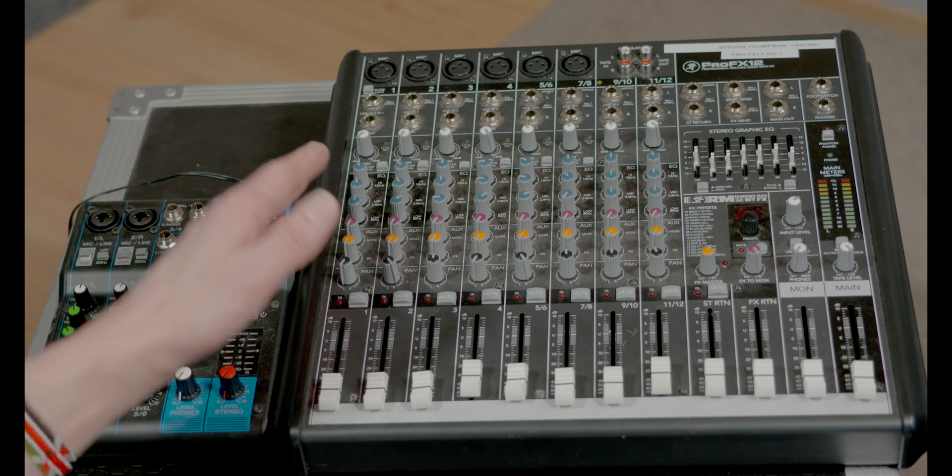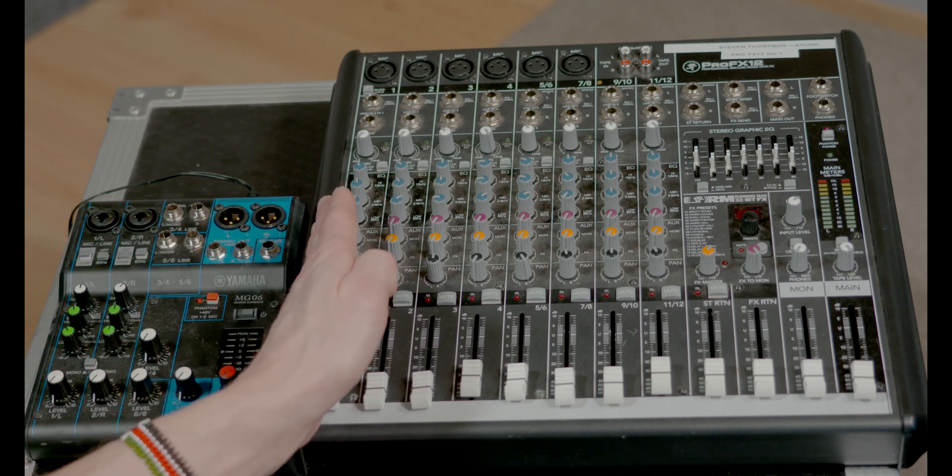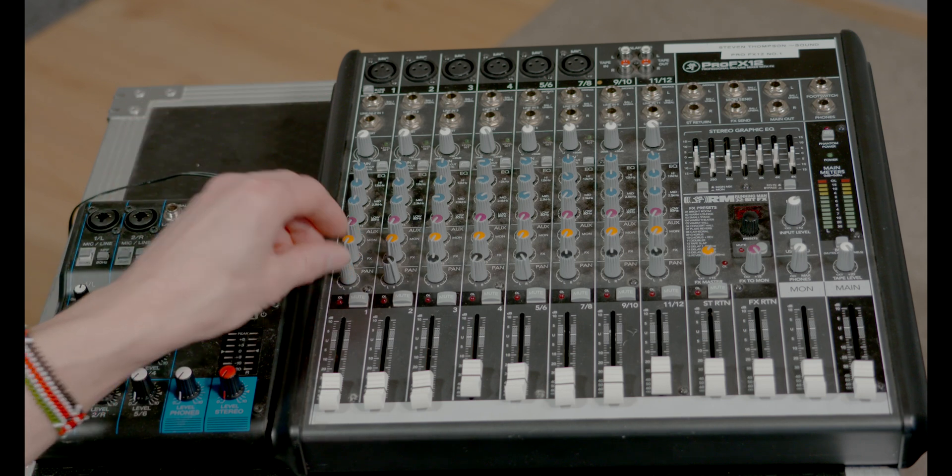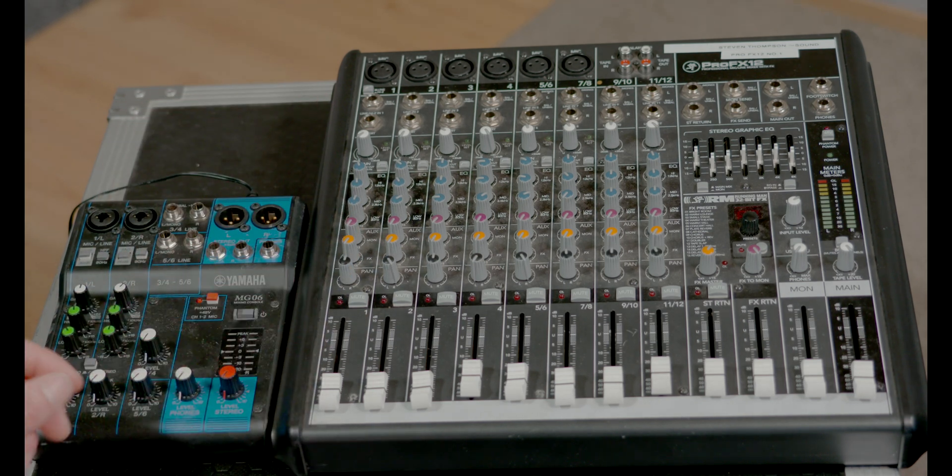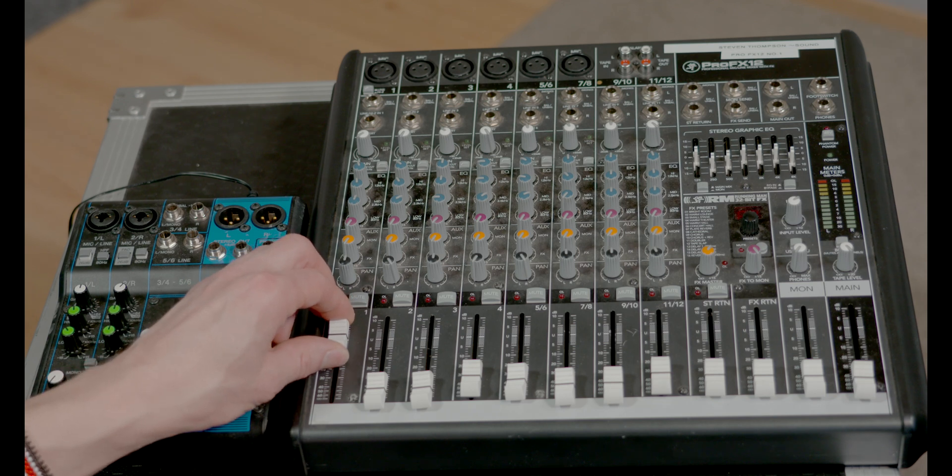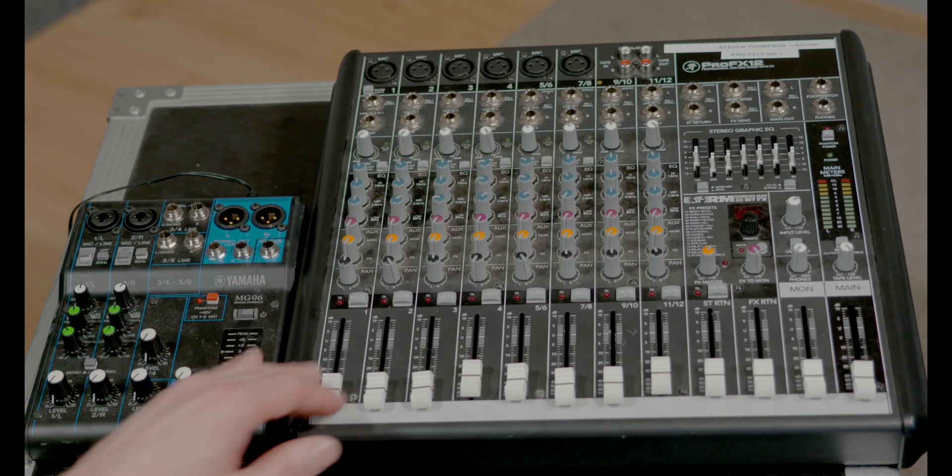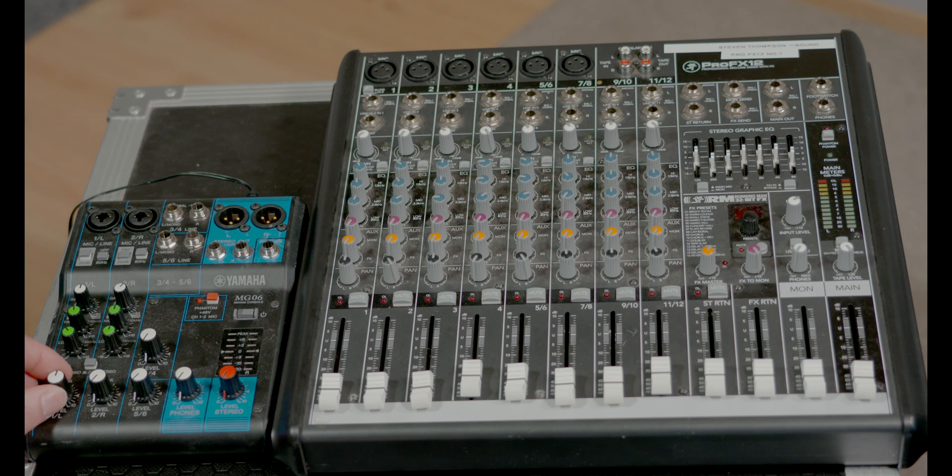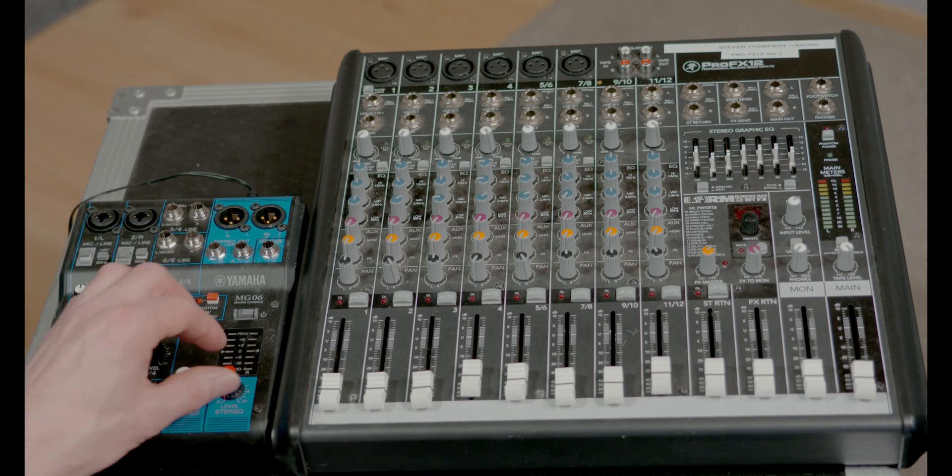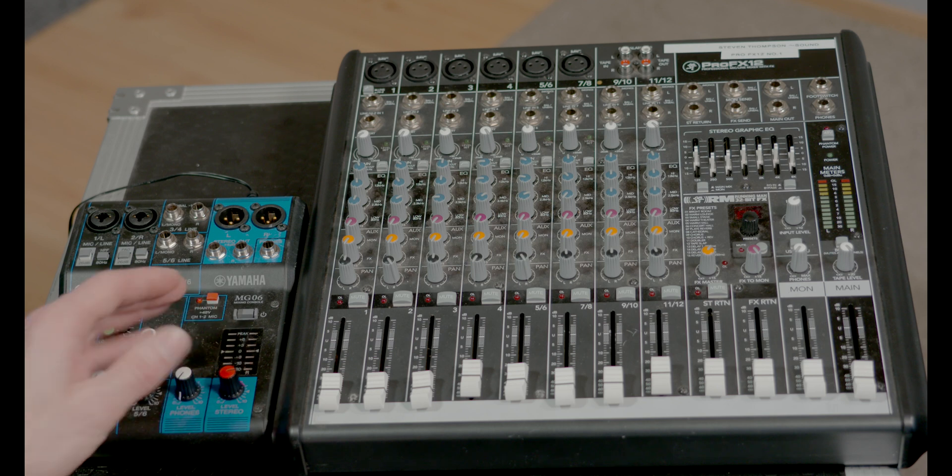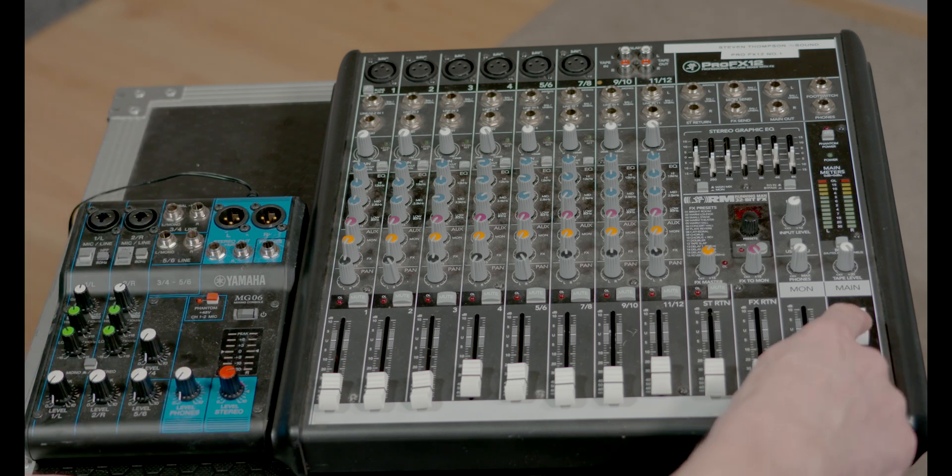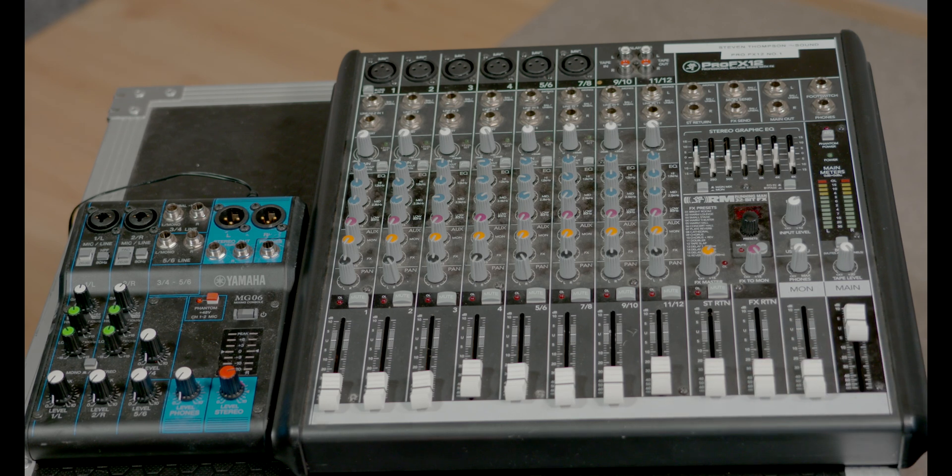And then look, the same at the bottom. We have a fader, decides how loud the microphone's going to be going to the output. And this one, same, decides how loud this microphone is going to be going to the output. And then finally a master fader. We were turning this up to get the signal out, and that's the master fader on this one. We're turning that up to get a signal out of this mixer.